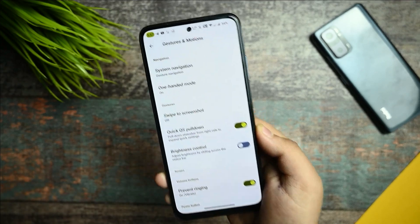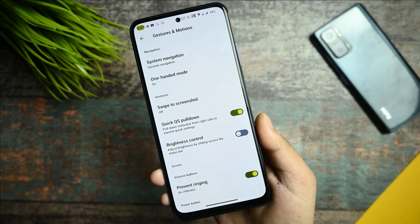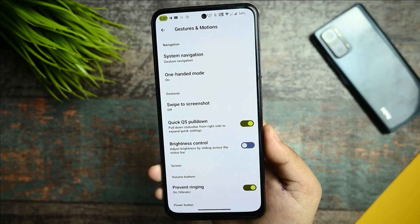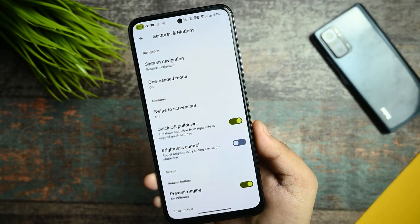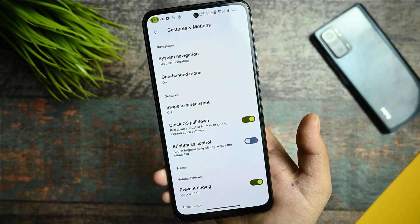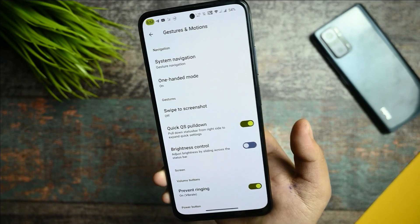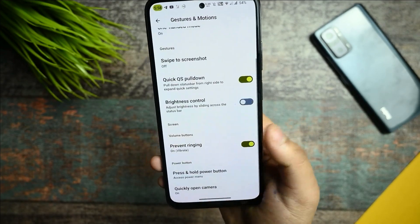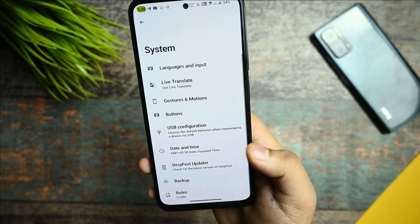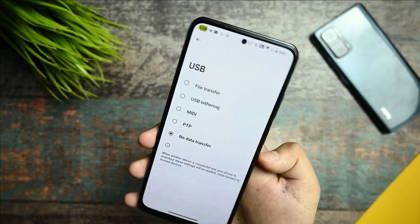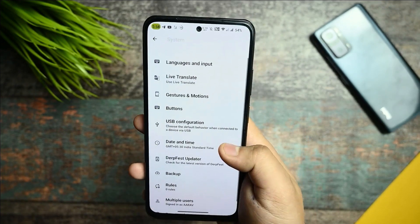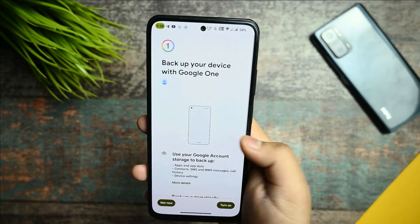One thing I want to mention — I will be making a Pixel Experience Android 13 based latest release video for the Redmi Note 10 (Mojito), so if you're interested, check that out in about two days. Also, in USB options you can now select the connection type without going into developer options — file transfer is working fine — and there's a DotFist updater where you can check for updates.